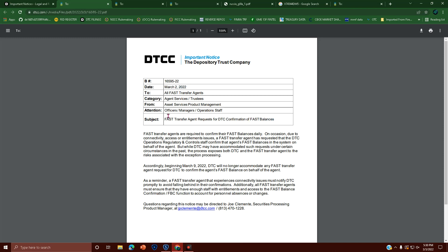So check this out. FAST transfer agents are required to confirm their FAST balances daily. On occasion, due to connectivity, access, or entitlement issues, a FAST transfer agent has requested that DTC operations, regulatory, and control staff confirm that agent's FAST balance in the system on behalf of the agent.